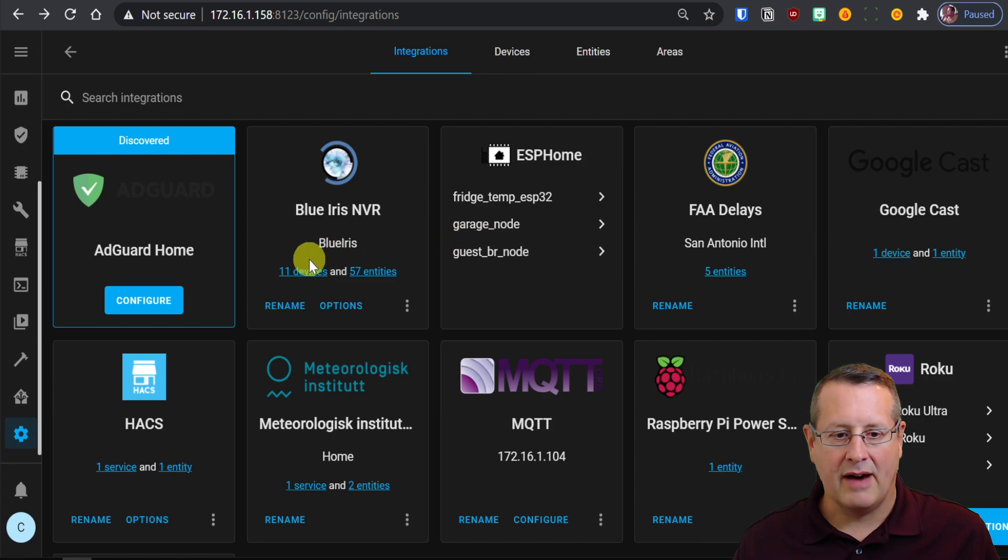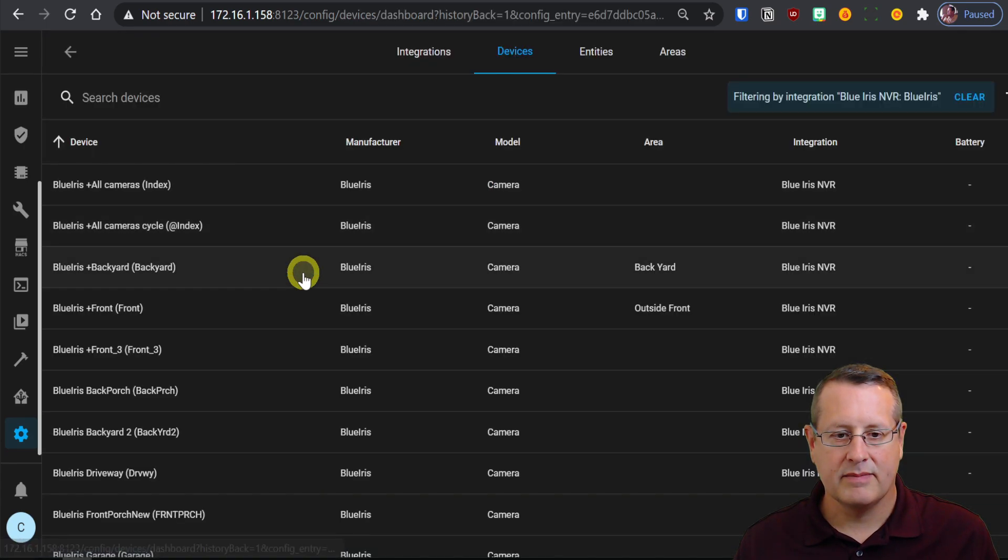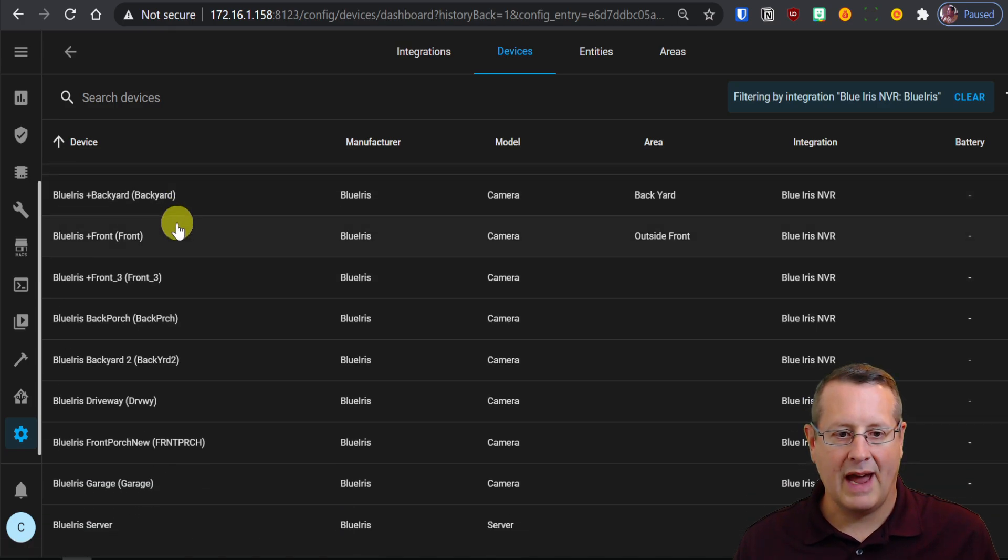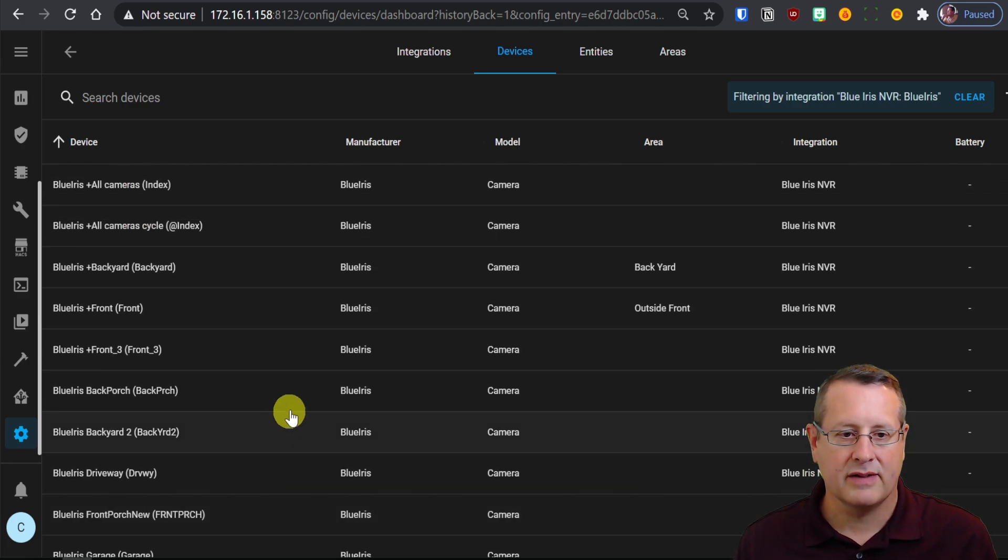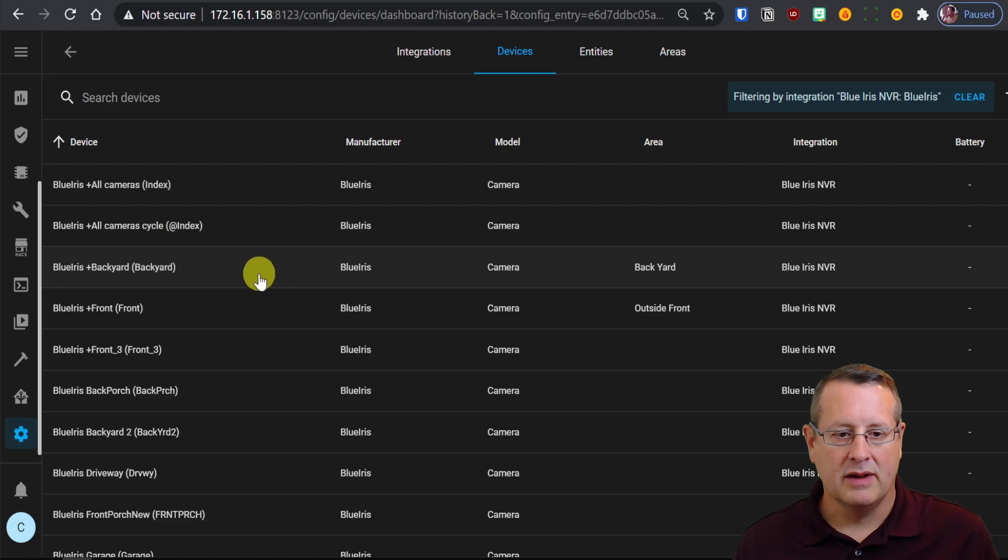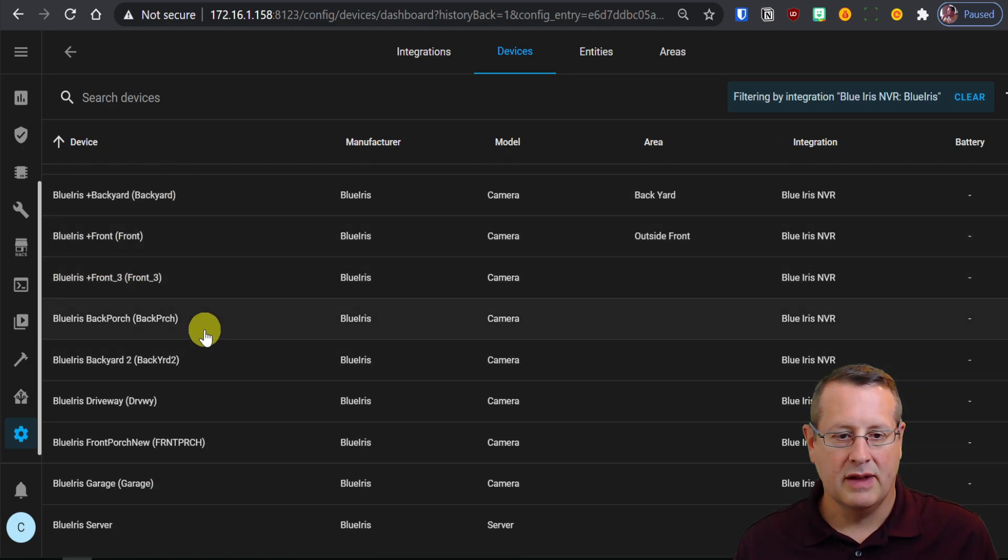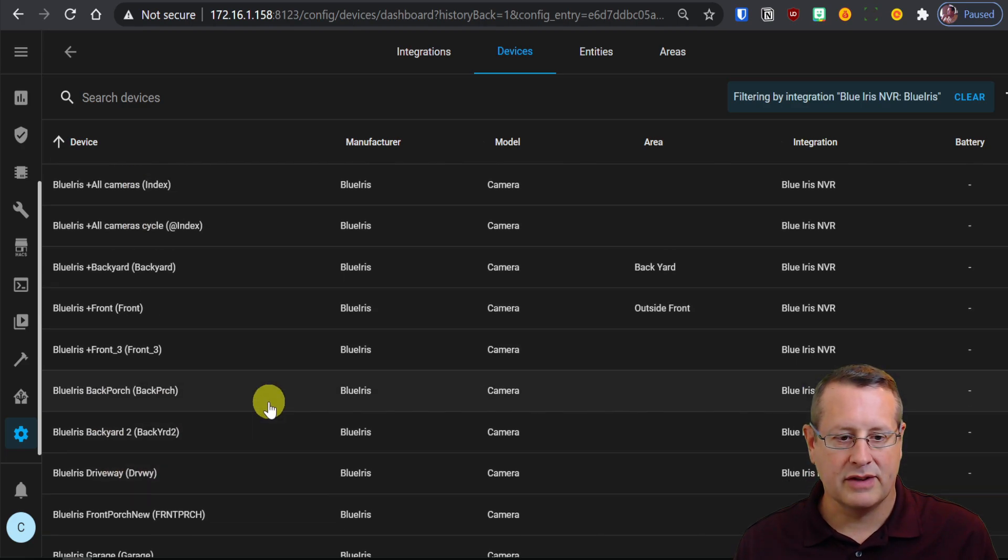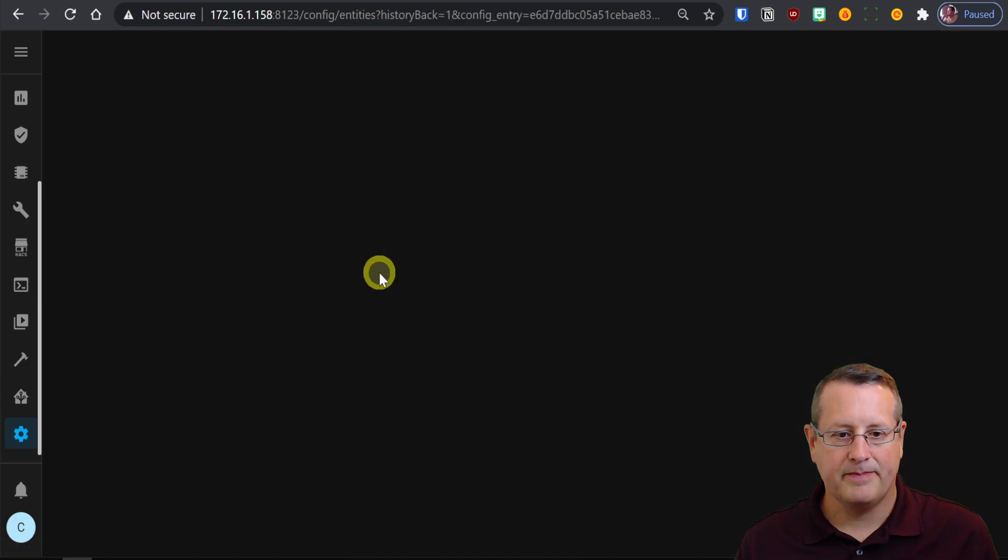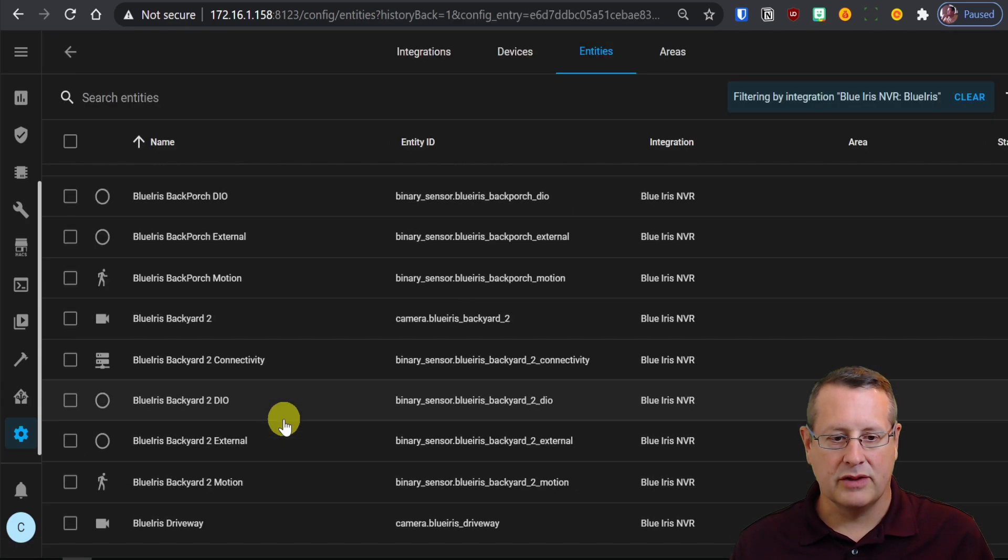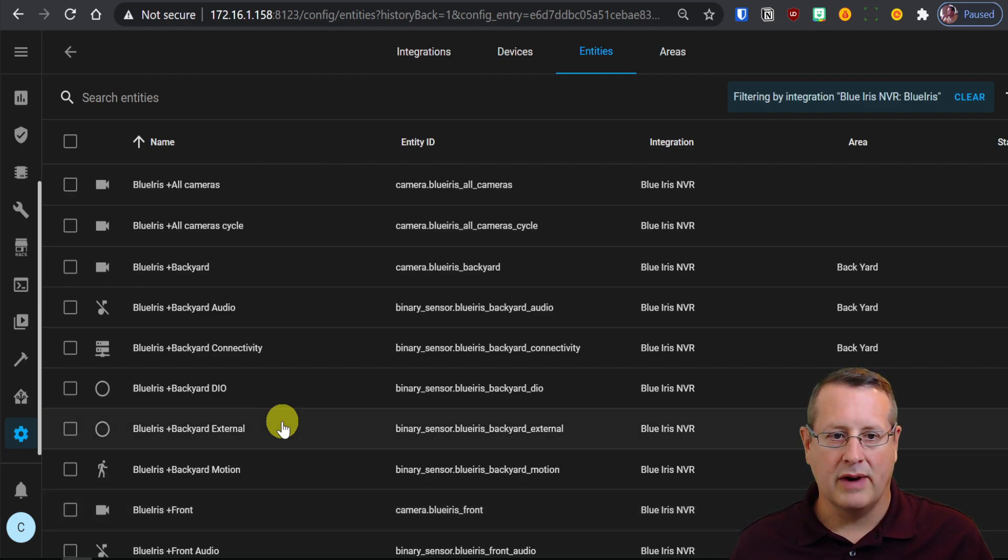And now we have our BlueIris NVR. It's got 11 devices. So here are all my cameras plus any of the grouped cameras that I set up in BlueIris. So I have all cameras, all camera cycle, the backyard, the front yard, the group of front three cameras, the backyard cameras, just everything that it finds. And then if we go back, we'll see that we have 57 entities. And we don't need all of these for what we're going to do today. So now you have BlueIris successfully set up and talking to your BlueIris server.